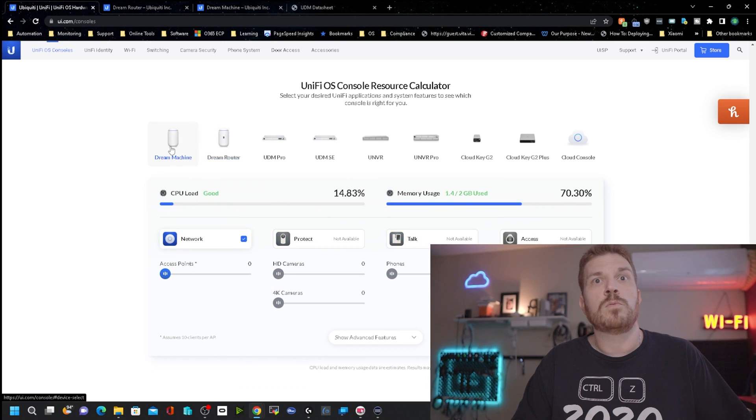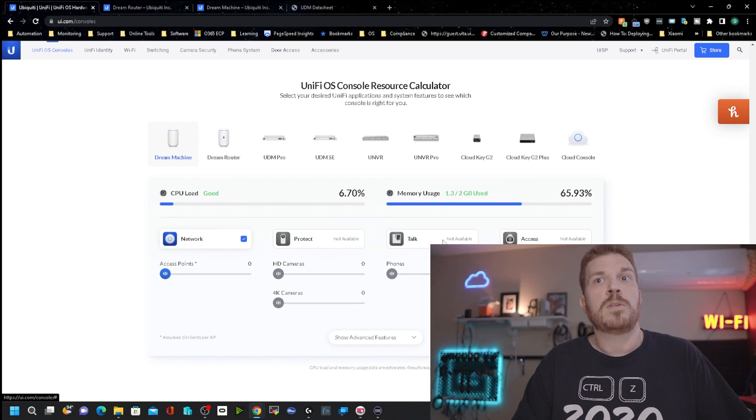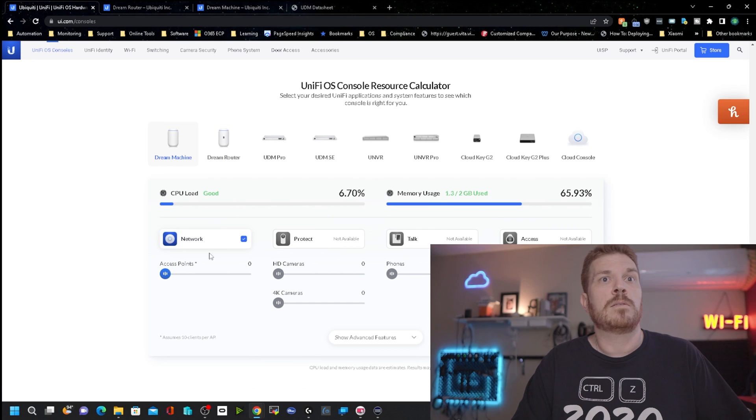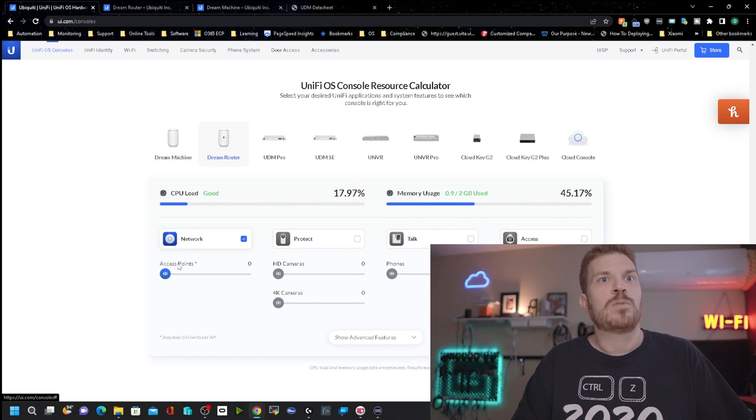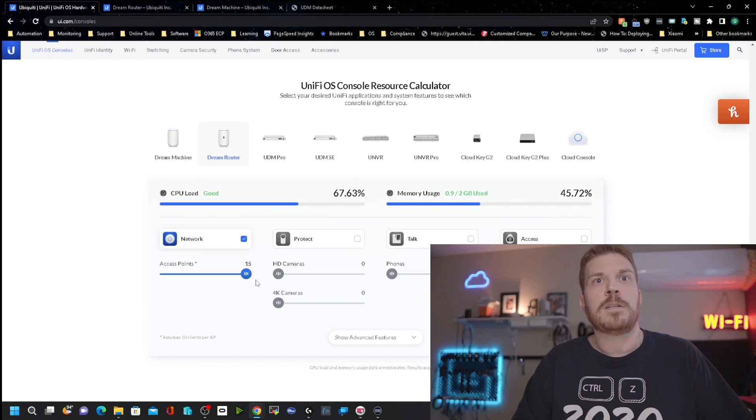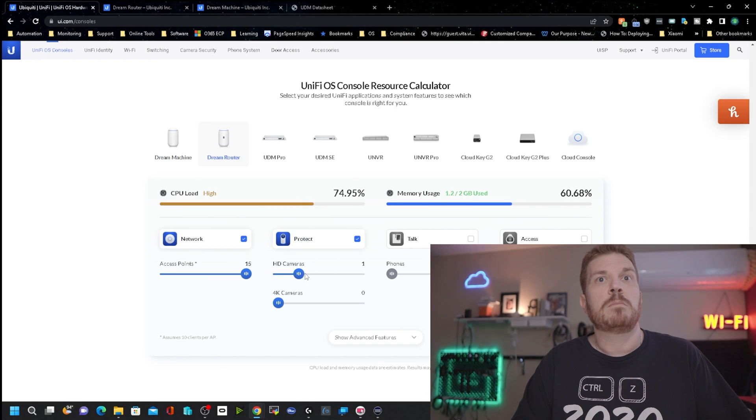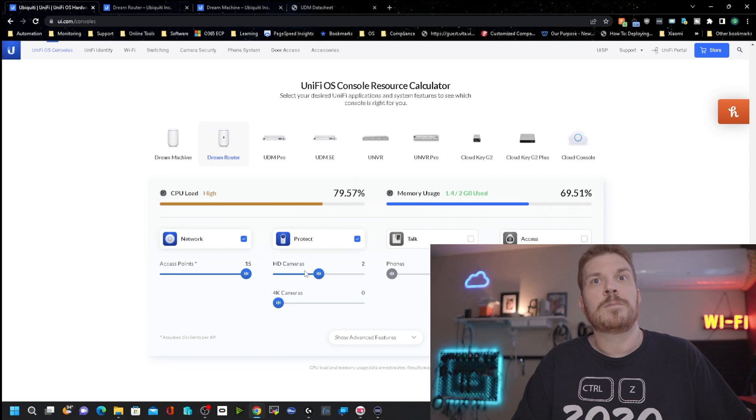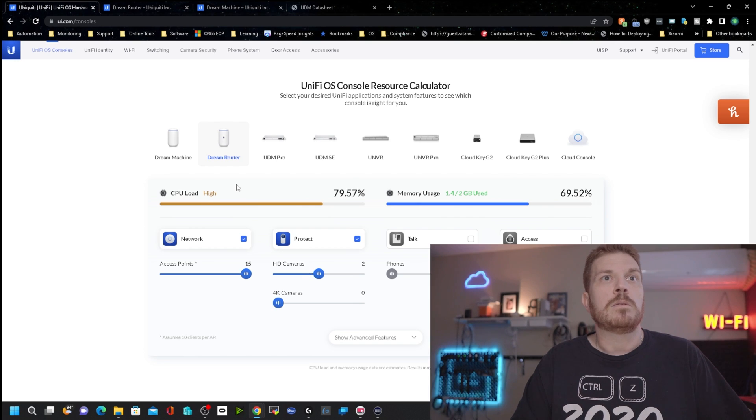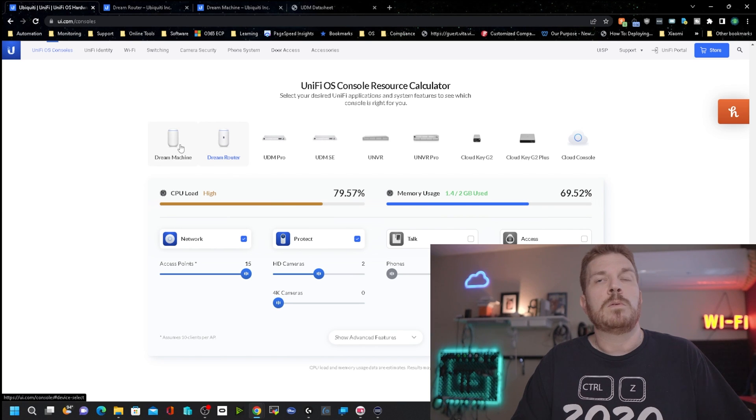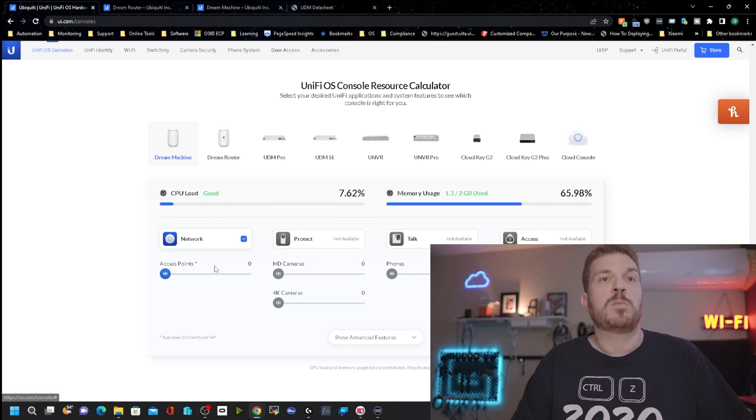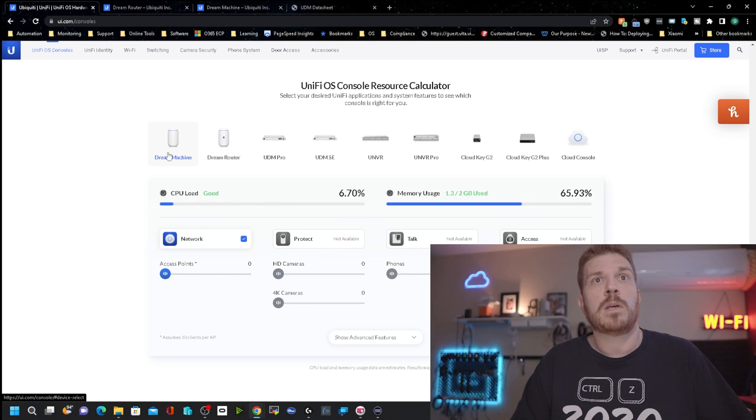Now let's go over to the Dream Machine, and you can see that Protect, Talk, and Access are not accessible. However, we can put like 40 access points on this guy here. Let's go over to the Dream Router and see if we can do the same. Not only like 15, and let's put a camera or two on there. Yeah, so that you can do more on the Dream Router over the Dream Machine, with the exception of if you had multiple access points, like 40 access points, you could do that on the Dream Machine.